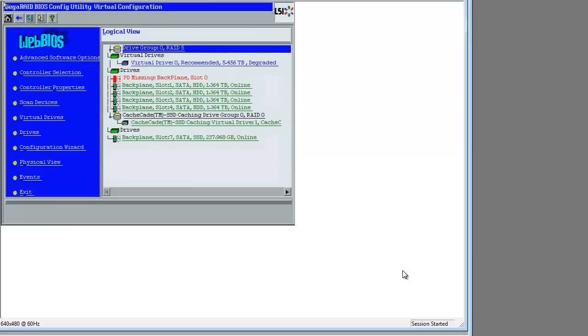And there we go, PD missing backplane. What is this? Well, let's have a look.